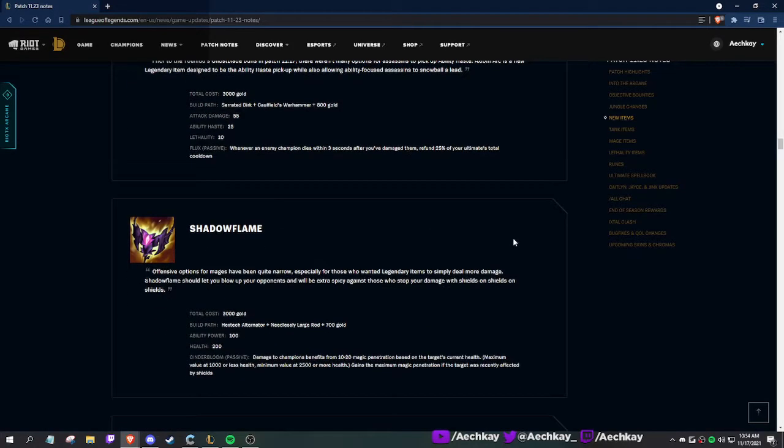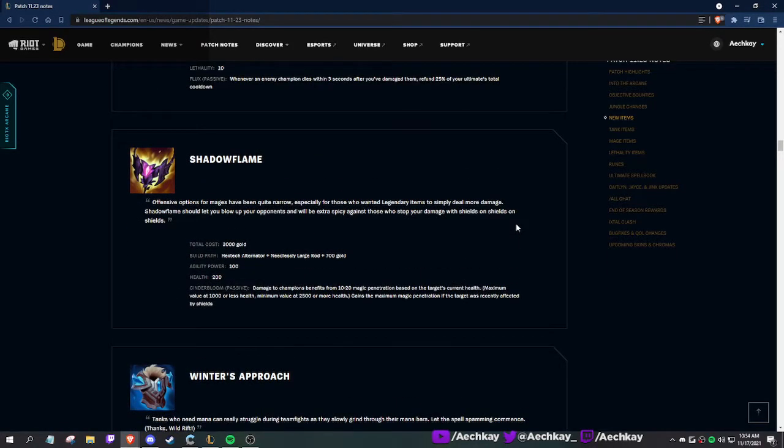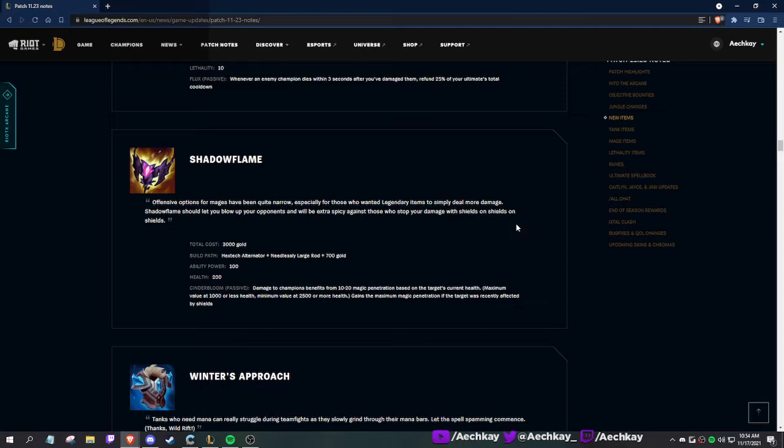Shadow Flame: offensive options for mages have been quite narrow. Shadow Flame should let you blow up your opponents and will be extra spicy against those who stack shields. So this is the AP anti-shield instead of me going Serpent's Fang on Singed. You just do more damage against people who got shielded.